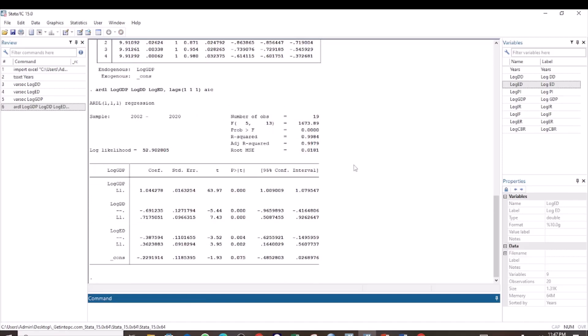These are the results for the ARDL model where we are testing the short run relationship among variables. These are the results, these are the coefficients, and these are the p-values. You interpret the coefficients and p-values as you do for any other regression results.